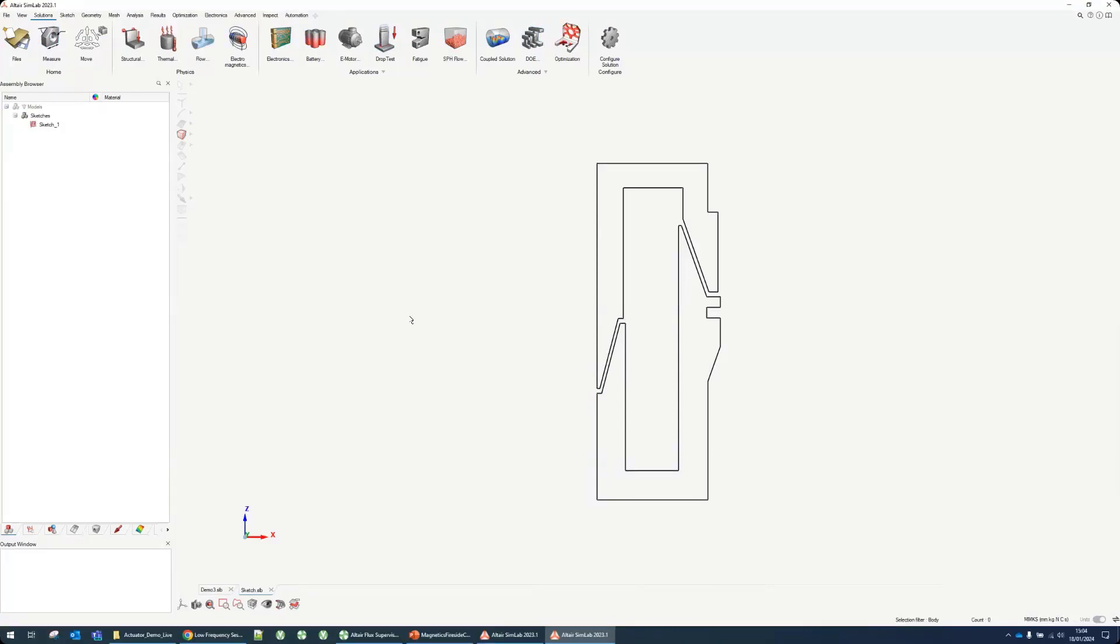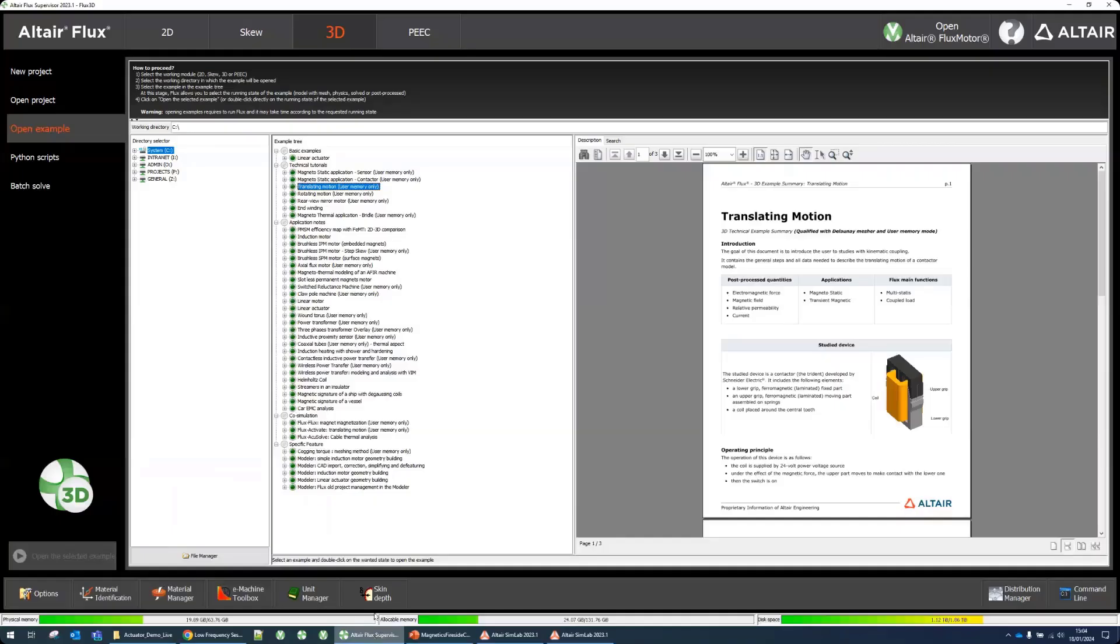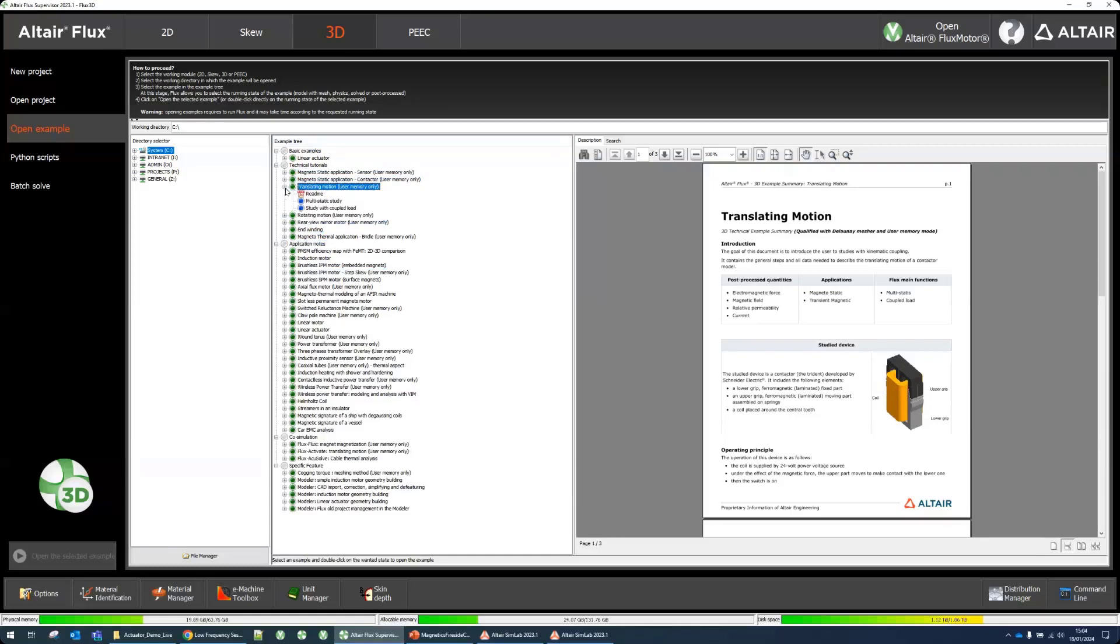is to reproduce one of the examples from traditional Flux. If you go to open example 3D translating motion, we have this actuator there and that's the example I want to do in Simlab.